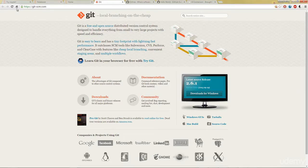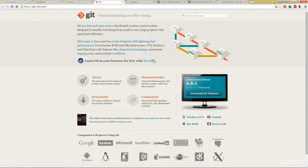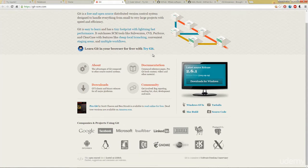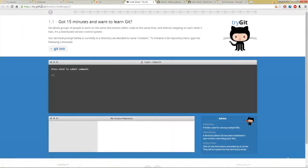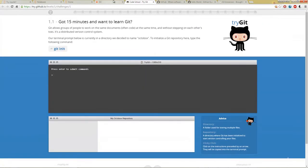You can go ahead and go to git-scm.com to learn more about Git and you can try it in your browser for free by clicking this Try Git link on the Git page here. And it'll take you to this link at try.github.io and it'll teach you Git pretty quickly in your browser. So it's actually a really useful tool.